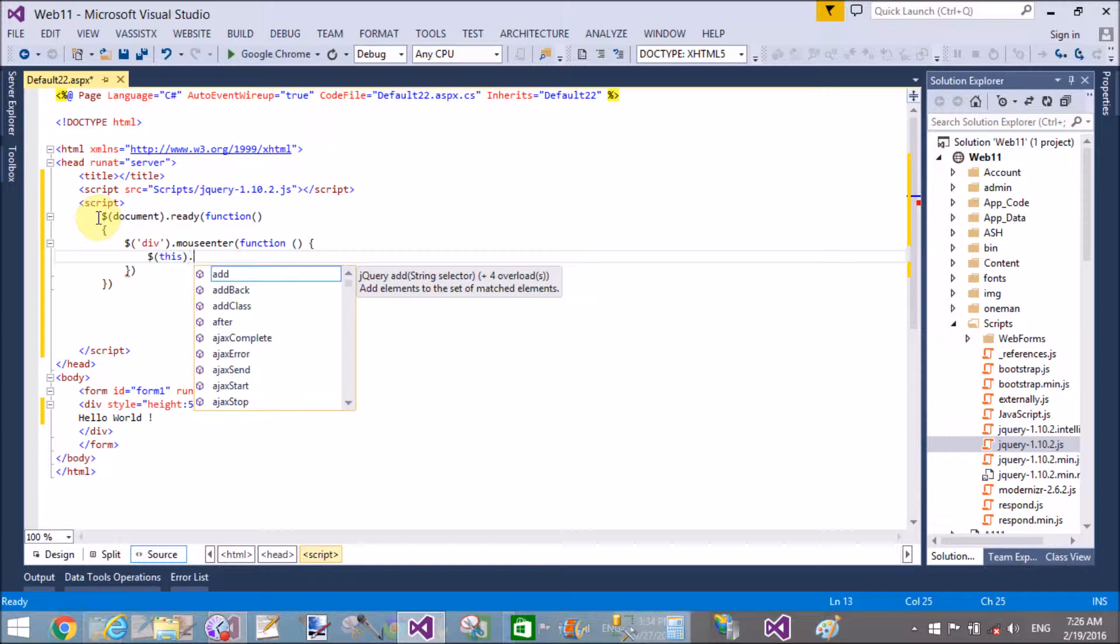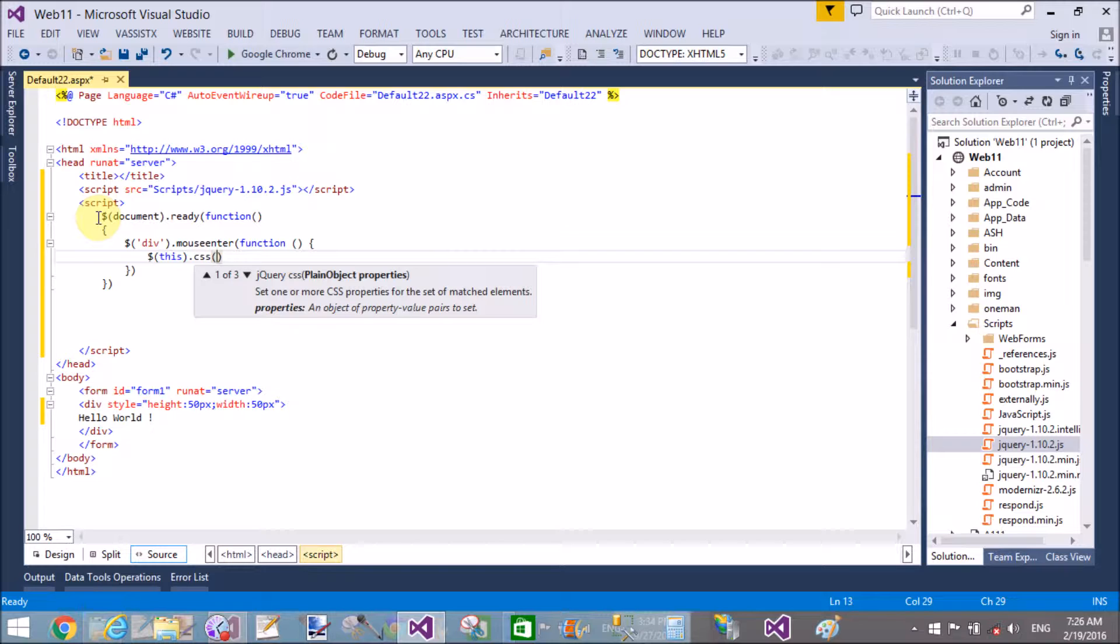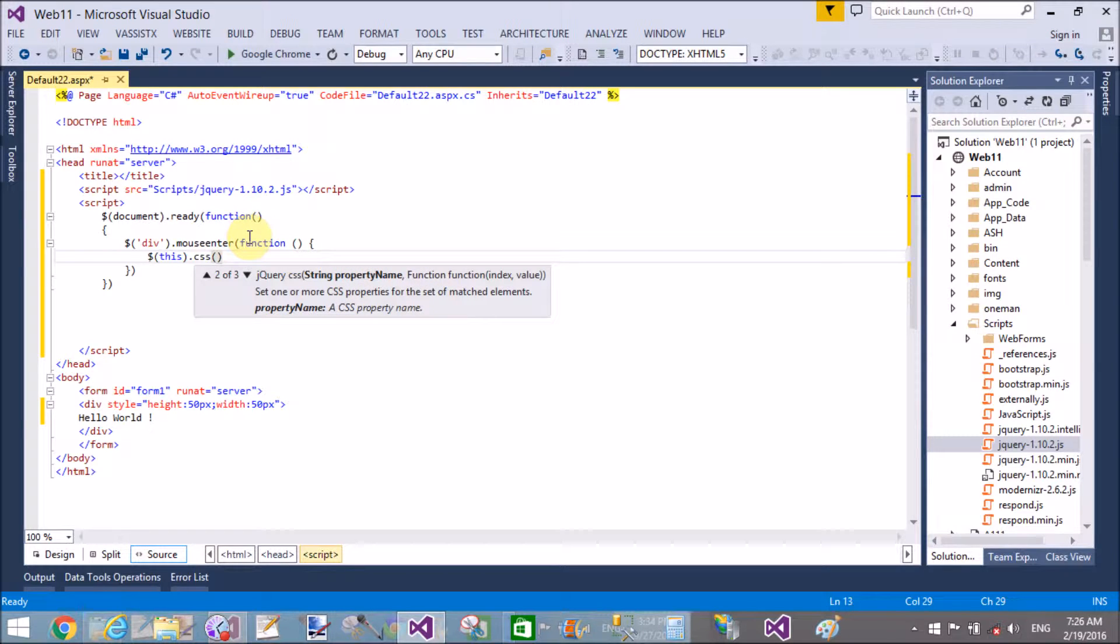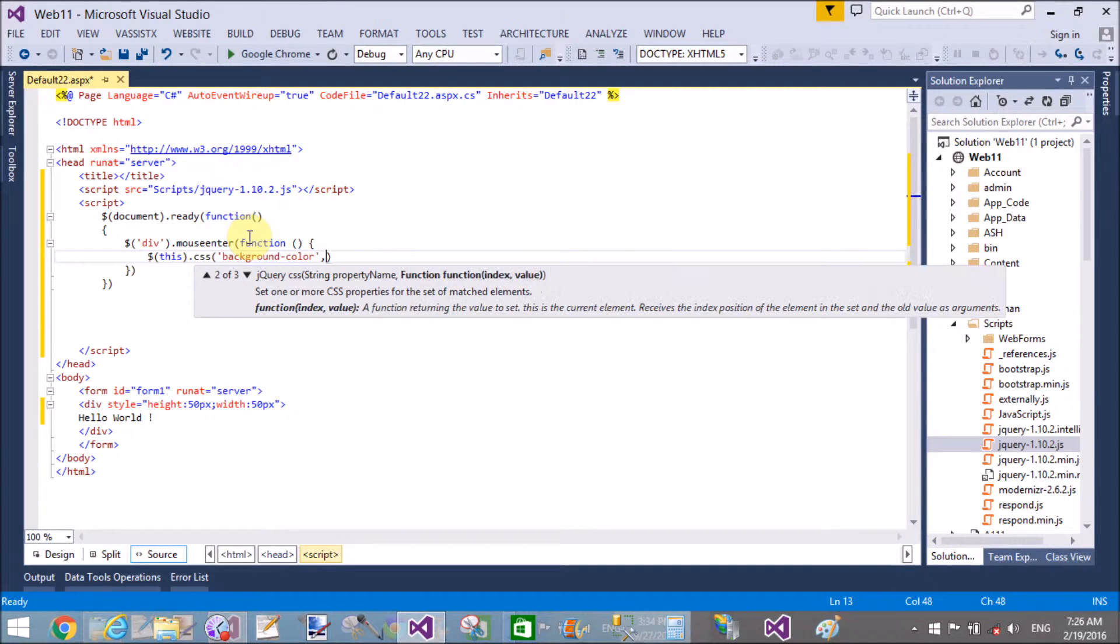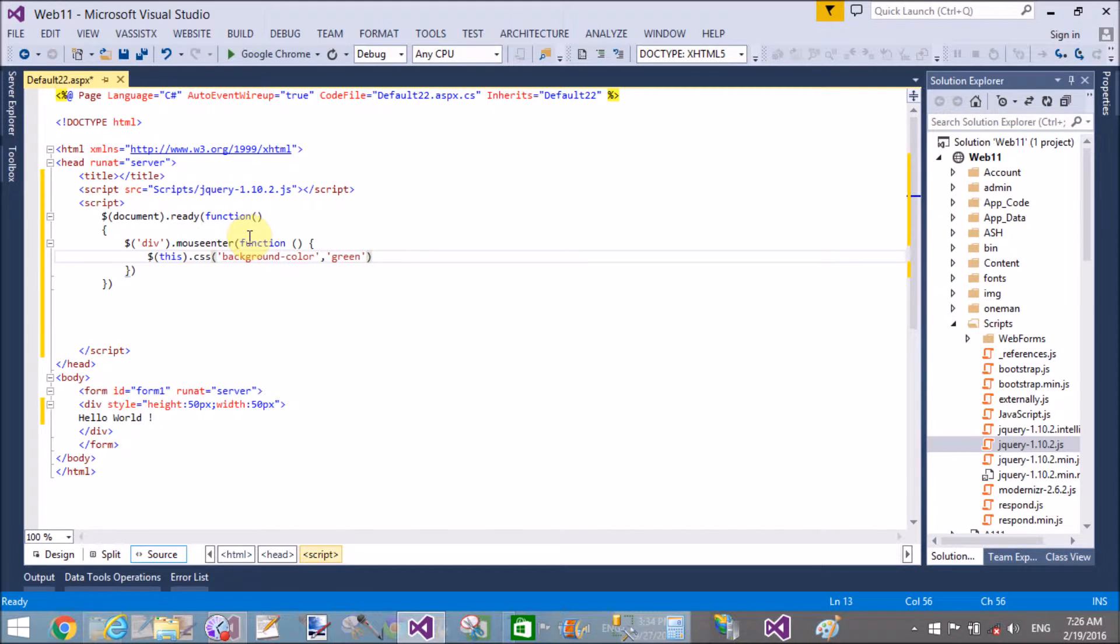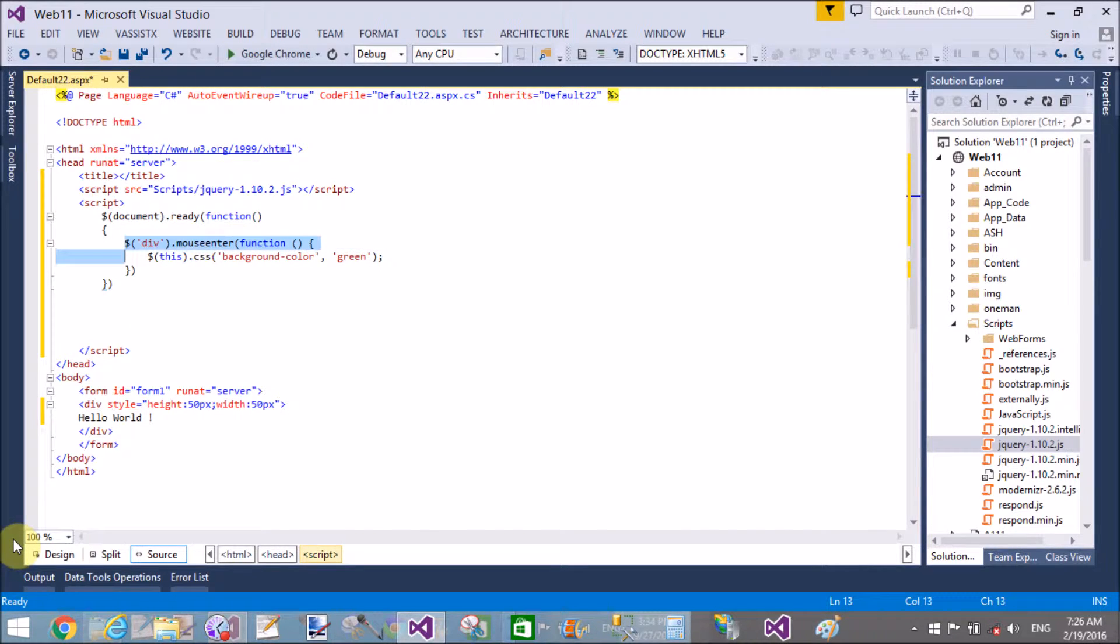When I want to change the CSS style of the division, in the CSS the first parameter refers to the property name and the second parameter refers to the property value. So in single quotations we have background-color, that is green.